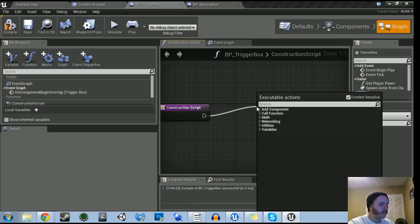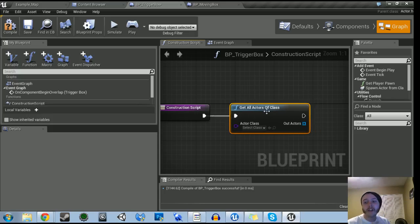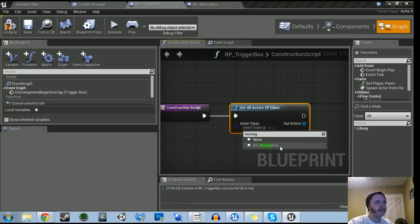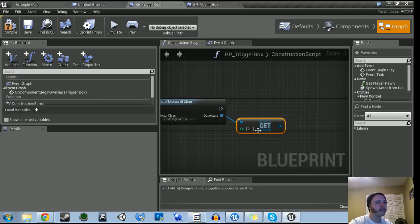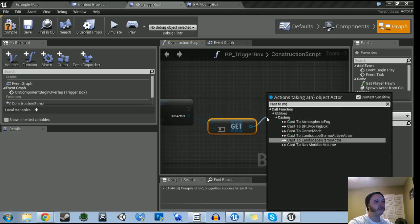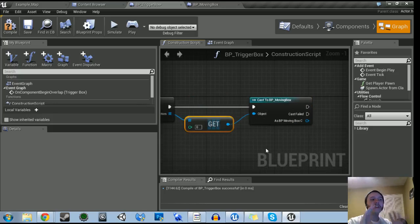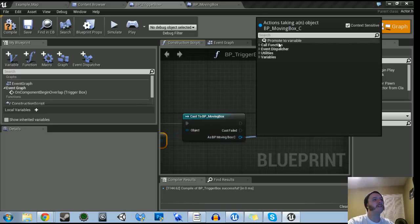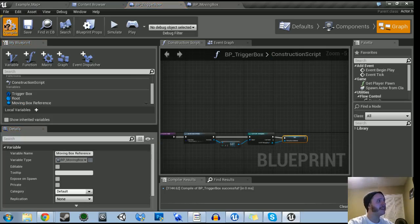So what we need to do, we need to drag that out. We're going to start with Get All Actors of Class. Basically we're saying: get all the actors of this class, and we're going to put whatever references we have into one variable. The actor class is going to be MovingBox — just type that in, MovingBox is right there. Now we need to take all the actors — all these objects in this array — we need to get all of them, get that array, and then cast all those actors to the MovingBox. We get all the actors, cast to MovingBox, and then we make a variable from it — drag that out, hit Promote to Variable, and name this MovingBoxReference. That's all we really need to do in the Construction Script.